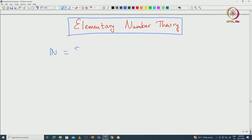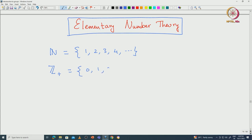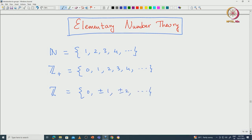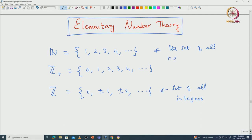We denote natural numbers by ℕ, consisting of all positive integers. We denote ℤ⁺ as all non-negative integers including 0, and we denote ℤ as the set of all integers: 0, ±1, ±2, and so on.